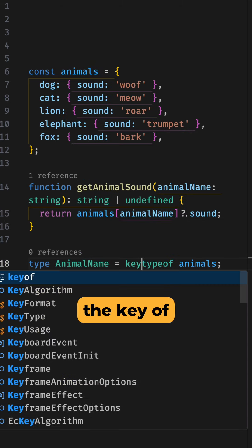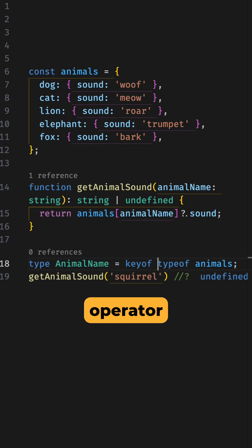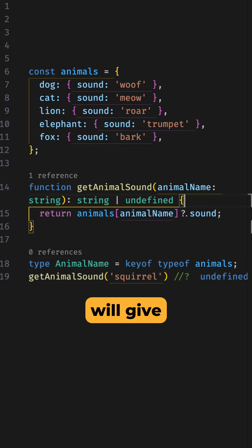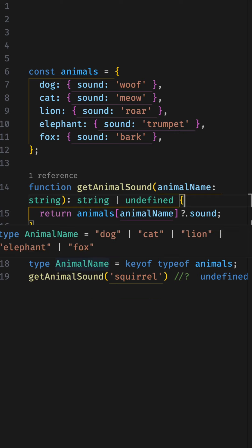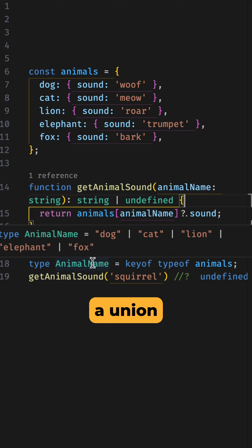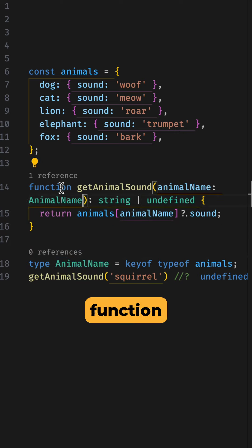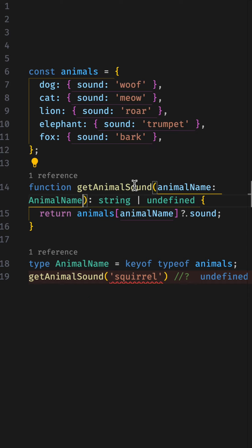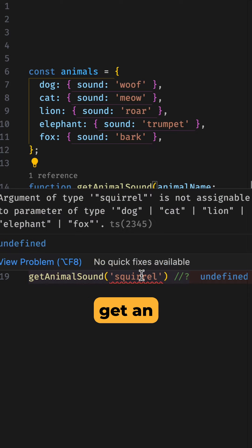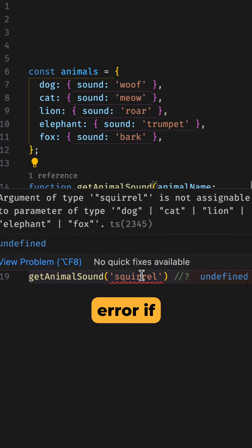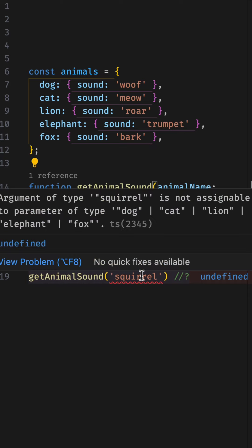Next, we can use the keyof operator and this will give us just the keys of our animals object as a union type. We can then use this type in our function argument and this will make sure we get an error if we pass in an invalid name.